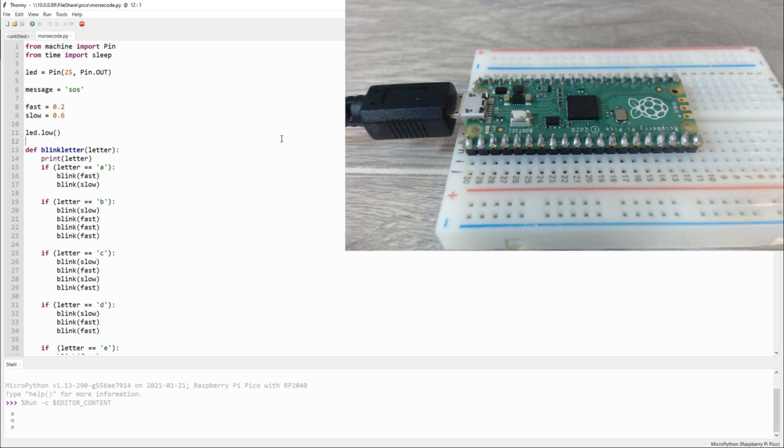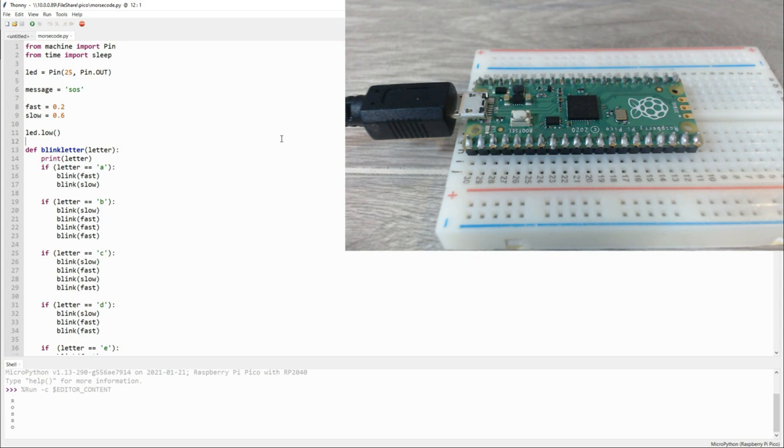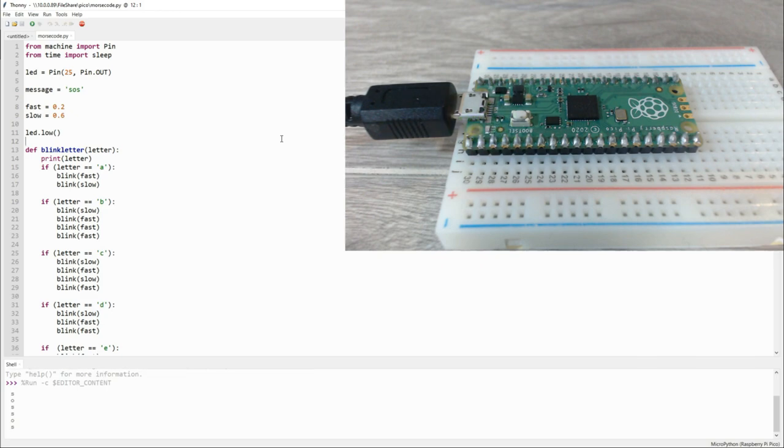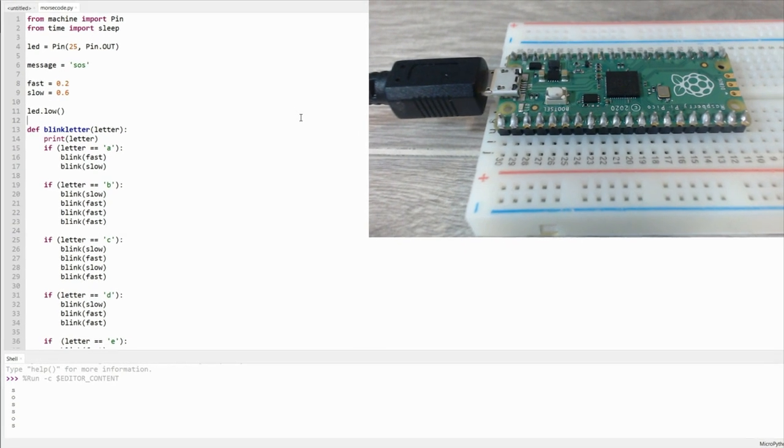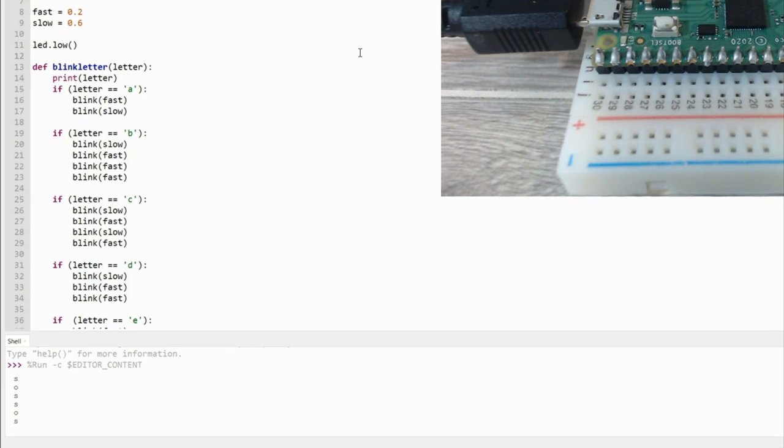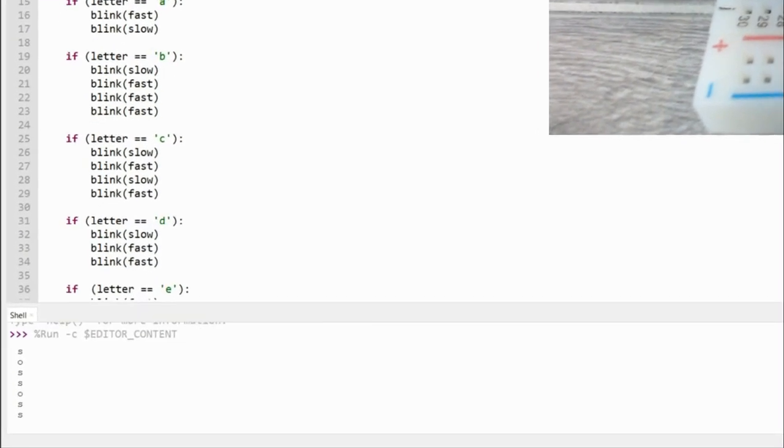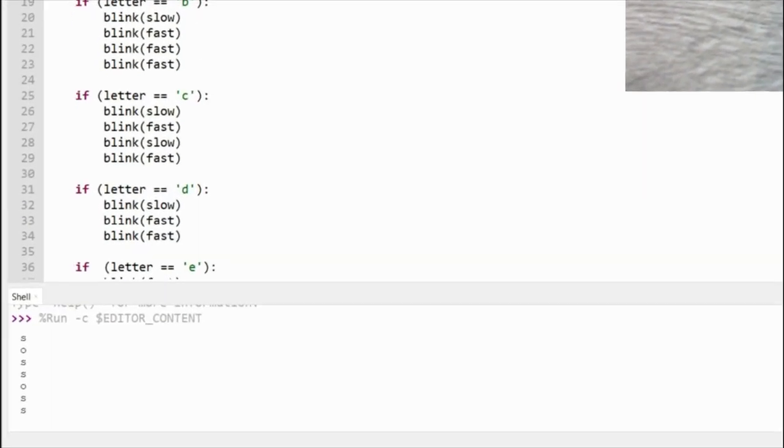I really like how instantaneous the code execution is, since the IDE and the Pico are in constant communication over the serial terminal. That serial connection also allows me to print out each letter as it's called in code, so I can see exactly what it's processing.